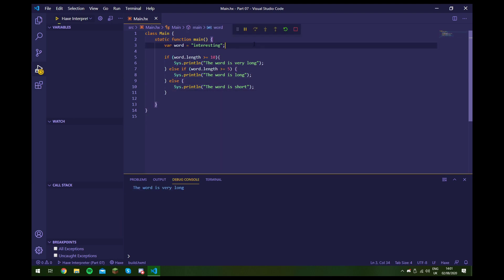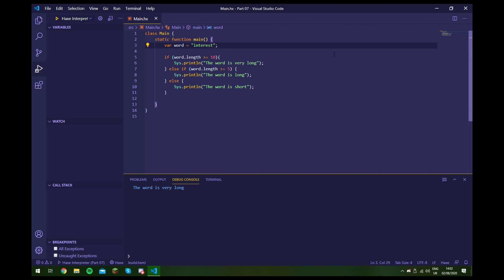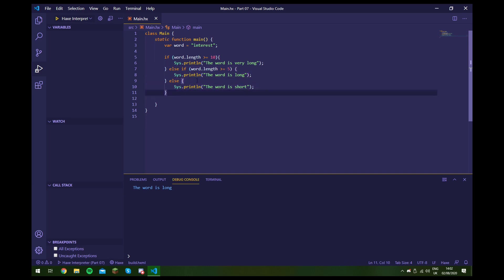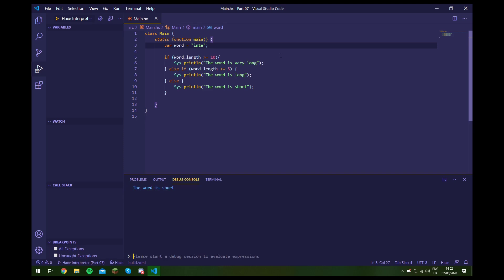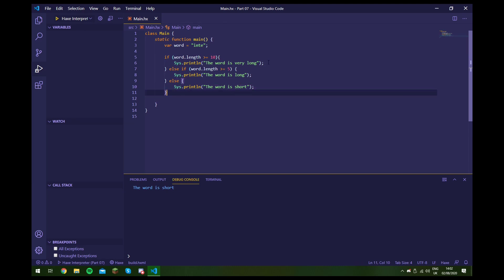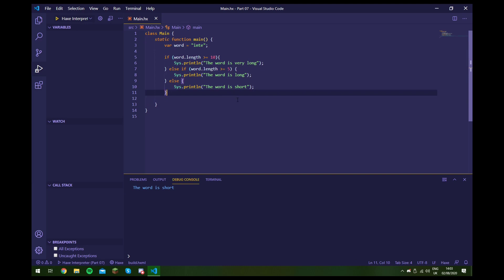Right now the word is very long. If we remove some letters to make it eight characters it falls into the 'long' category but not 'very long'. If we make it four letters, it says 'the word is short'. So this is how we use if, else if, and else in Hex. I hope you found this video useful — if you did, please leave a like. There's a link to the playlist if you'd enjoy other videos in the series, and consider subscribing to get notified when I upload. That's all for today — I hope you enjoyed and I'll see you in the next video.